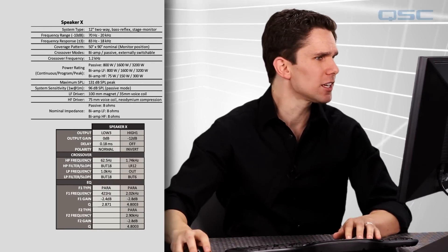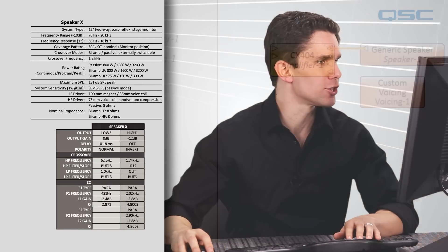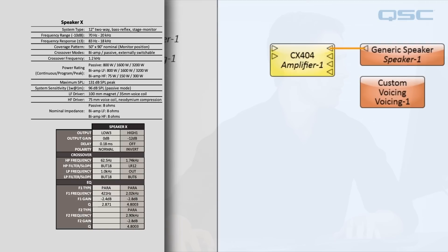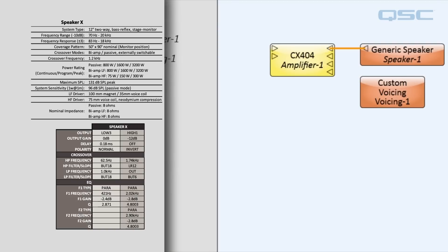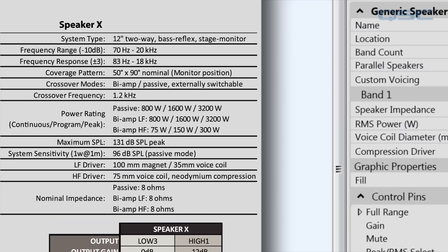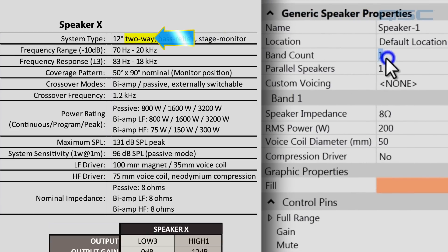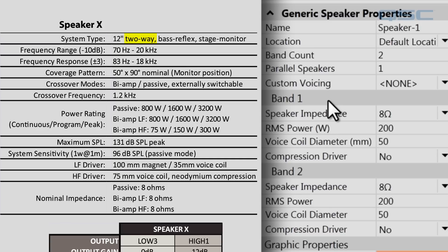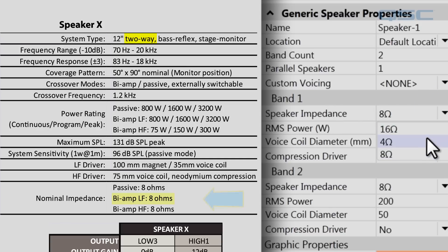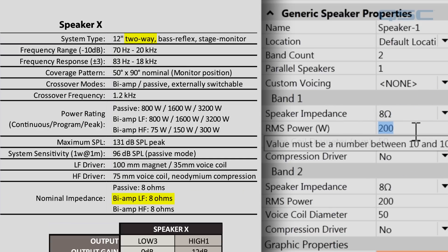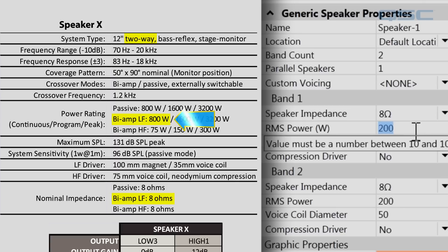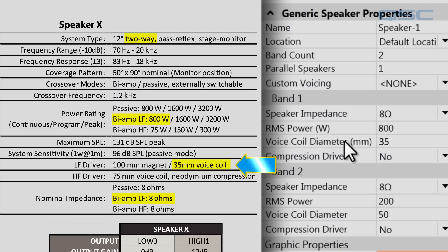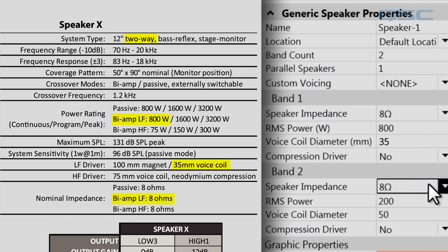Now, the first thing you want to do is make sure that the generic speaker component is configured for the data. According to the spec sheet, we need two bands for our loudspeakers, and we'll have to find the following information for each band. Band 1 is a low frequency with an impedance of 8 ohms, RMS power of 800 watts, voice coil diameter of 35 millimeters, and that is not a compression driver.